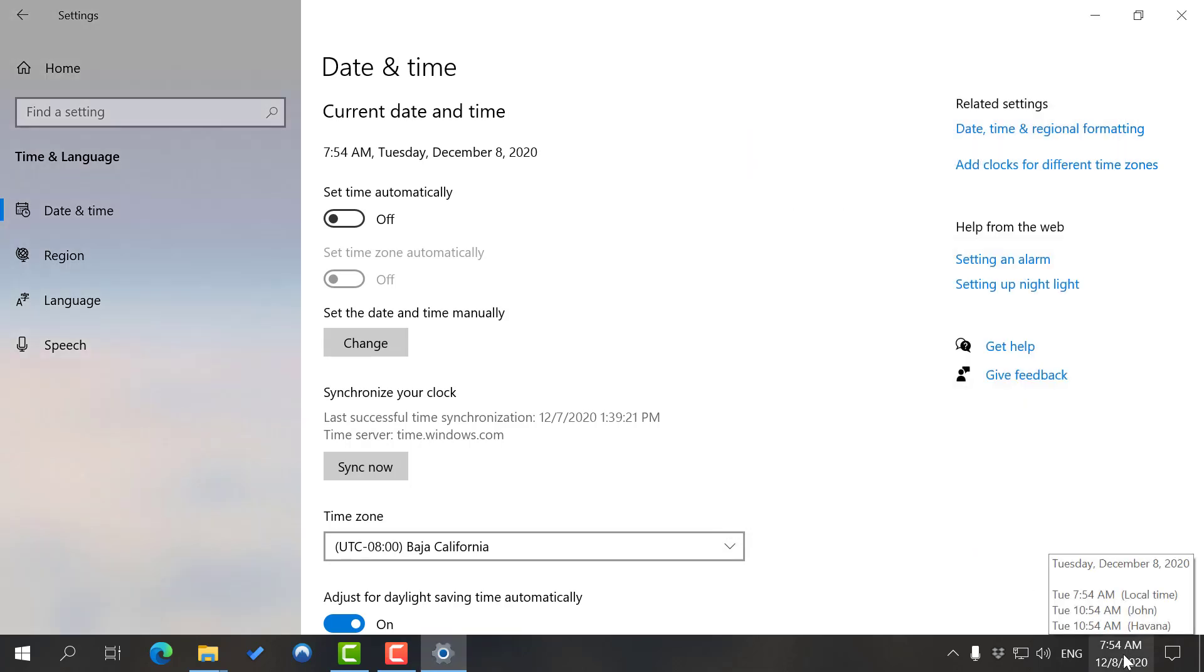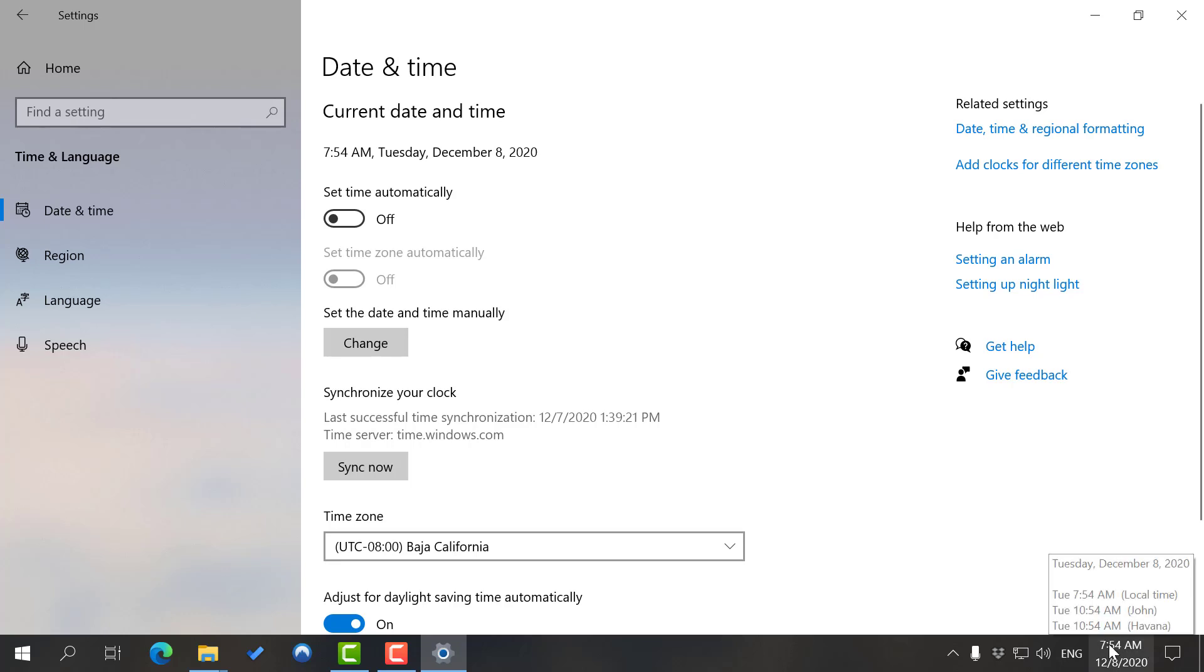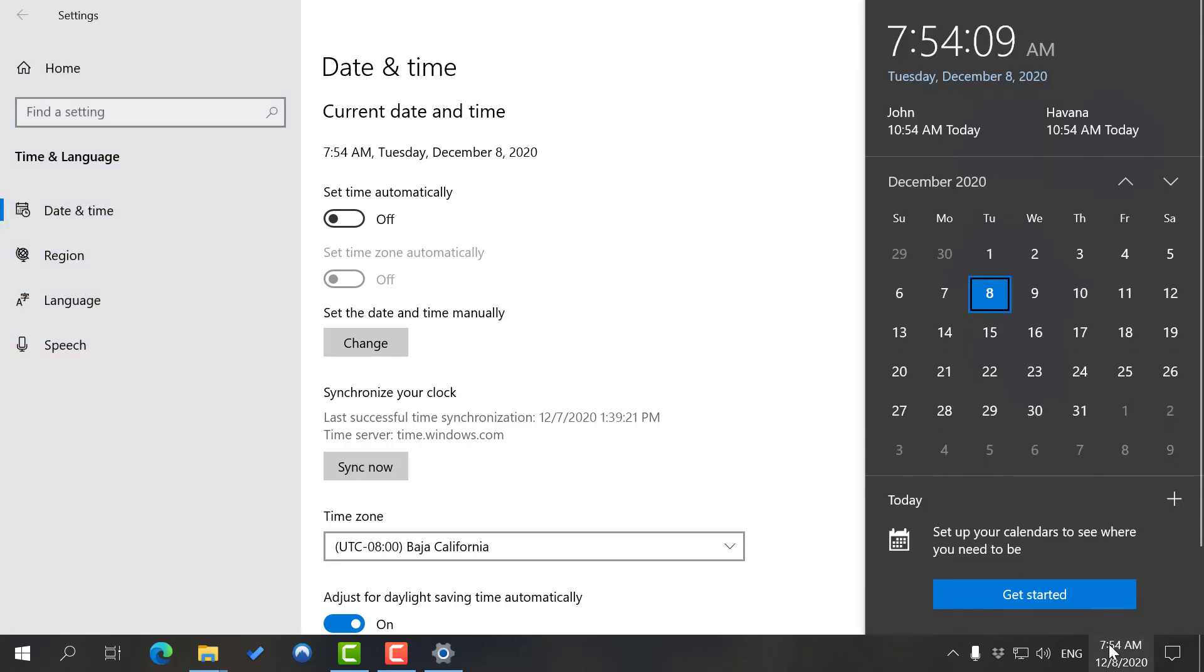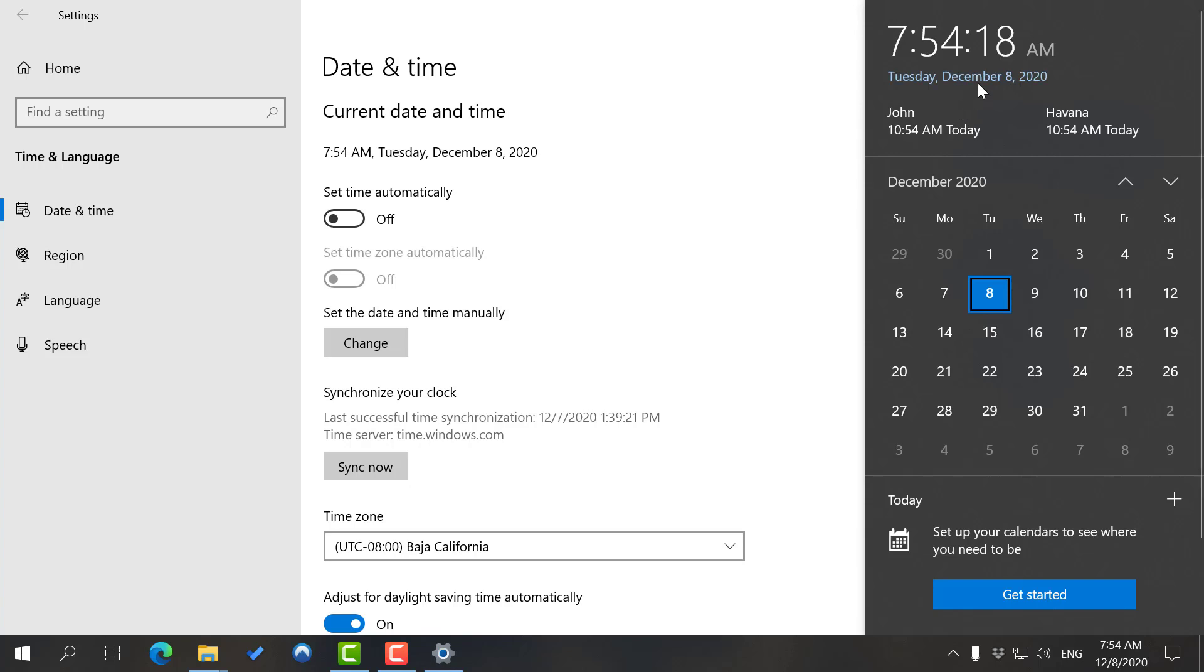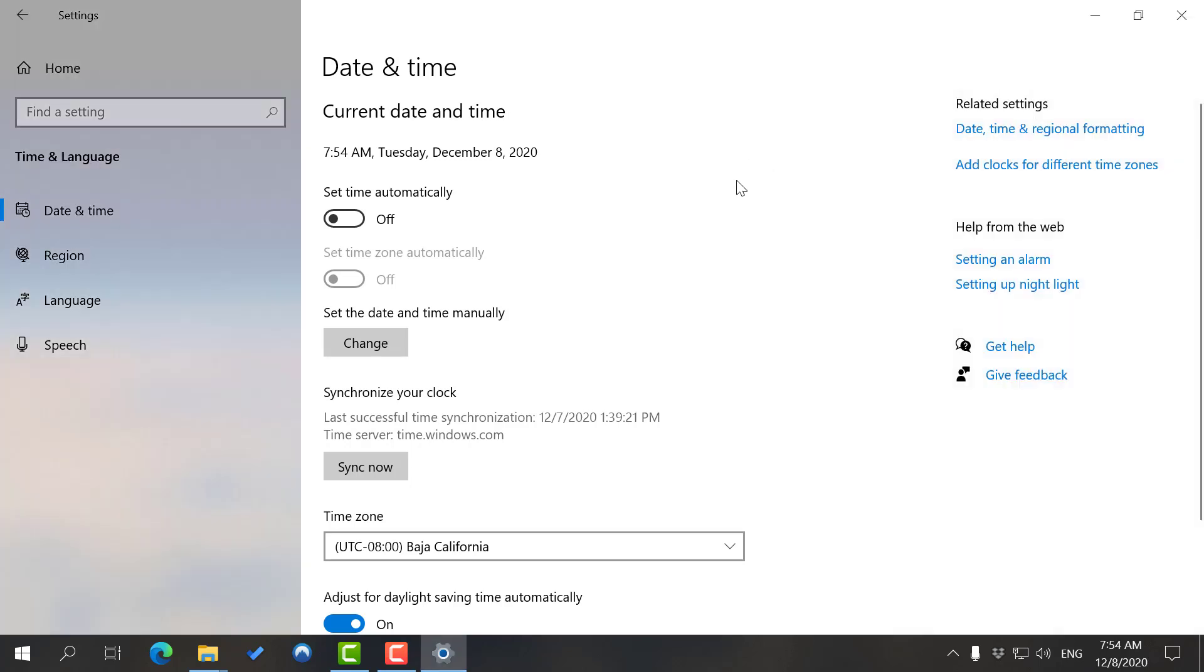Now if you click here, as you can see, you see the time here and also here. Basically I can have up to three clocks running at the same time. And that's how you change time, add clocks, or adjust time zones on Windows 10.